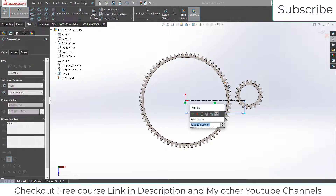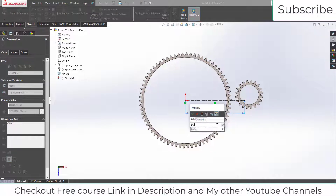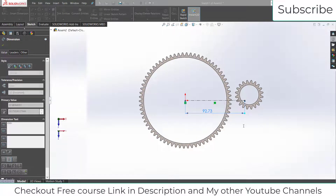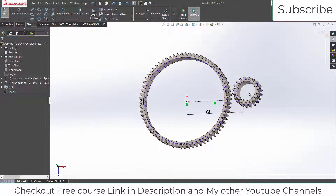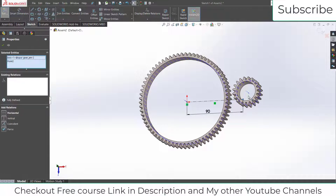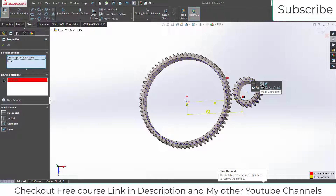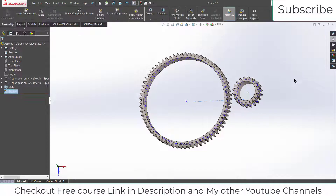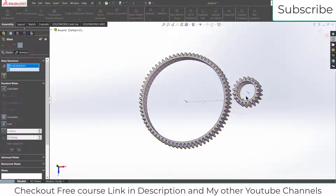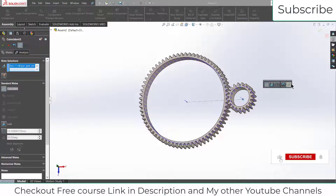Click on Centerline and draw a centerline. The first gear has 70 teeth and the second has 20 teeth, so the center distance = (2×70 + 2×20) / 2 = 90 mm. Now click on Temporary Axis, select this axis and this point. Make them coincident — select this point and select this axis, make coincident, click OK.